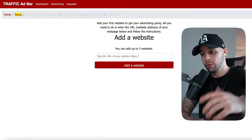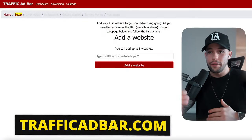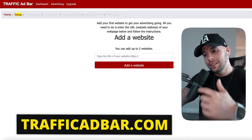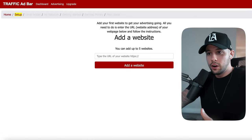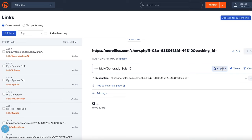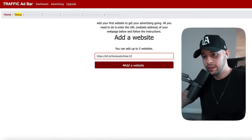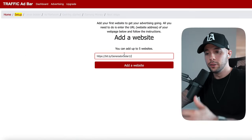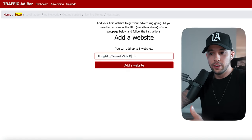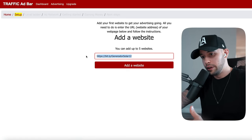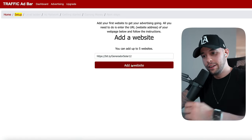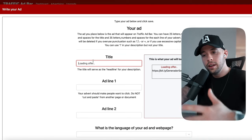Go to trafficadbar.com. Copy your Bitly link, paste it into the site, and click 'Add Website.' This is where Google Translate comes into play.